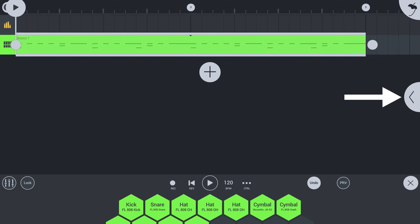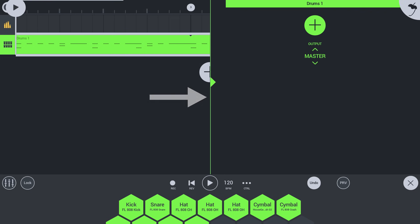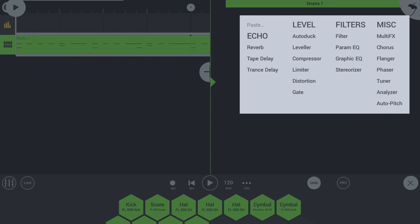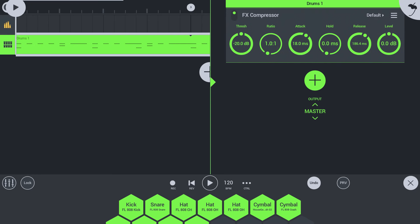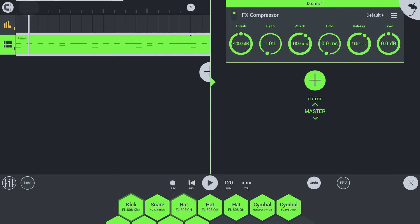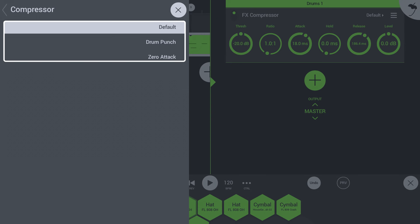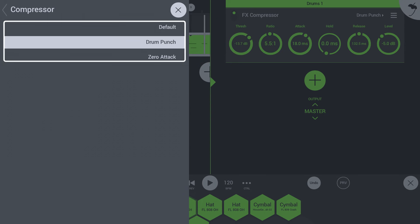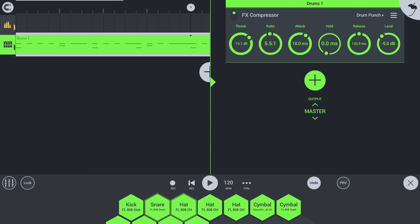Tap the left arrow icon to open the rack. This holds instruments or effects for the selected playlist track. Tap the plus icon to add an effect. Let's select a compressor to add more punch to the drums. Tap here to choose a preset for this effect, or tweak settings yourself to exactly what you need.